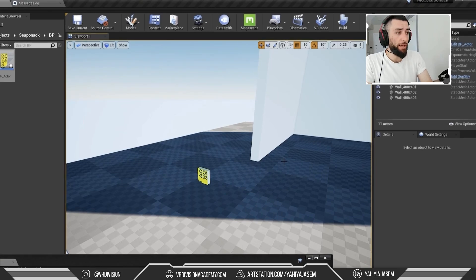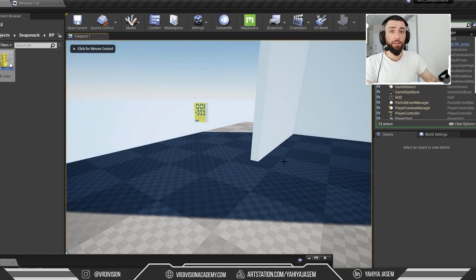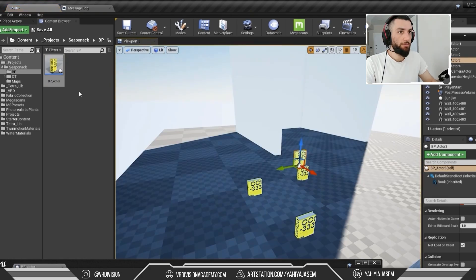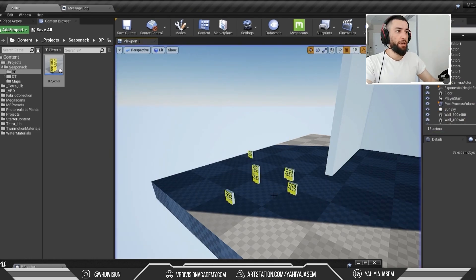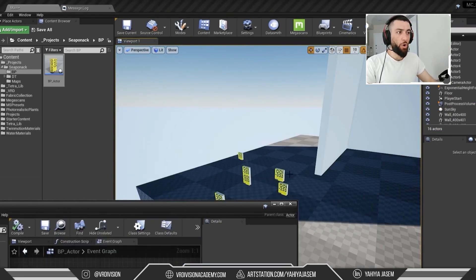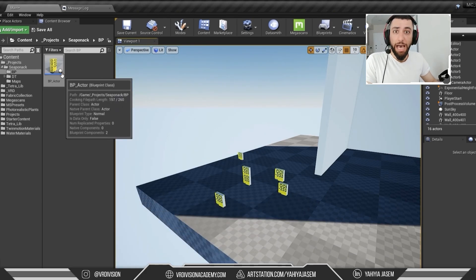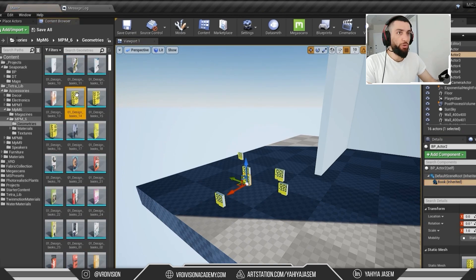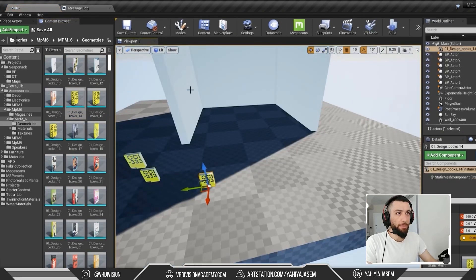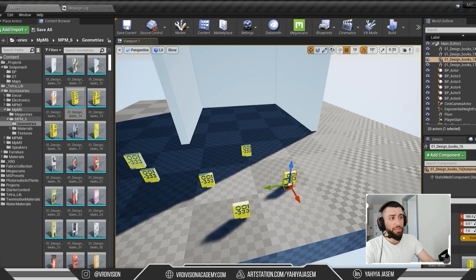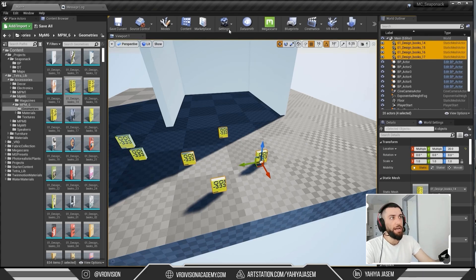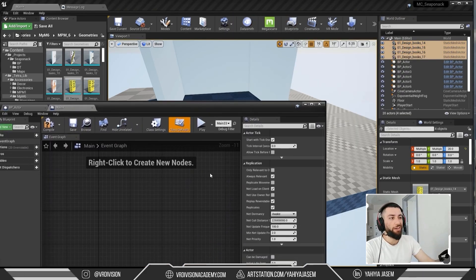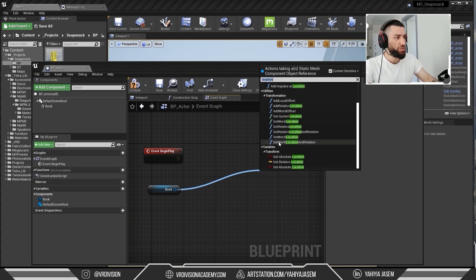Let's set the Z location to 100 units, click Compile, Save, and press Play. It worked! Let's drag out 50 books and press Play again — every book offsets 100 units on the Z-axis. This is where Blueprint Class really shines. If these were static meshes and you wanted to move them all using the Level Blueprint, you'd need to select each one and create a reference for every single one — way too much work.